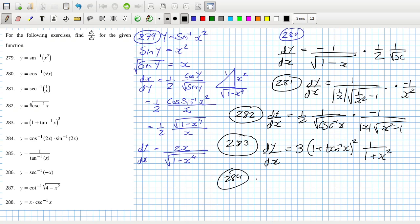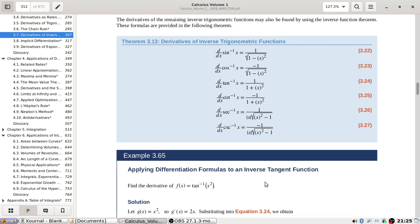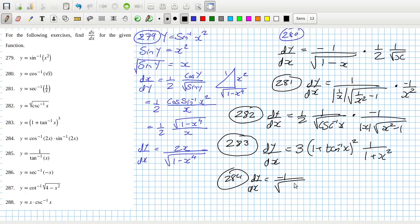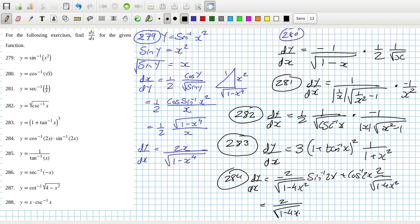Problem 284: product rule and chain rule. dy/dx — cos inverse derivative is minus one over root one minus x squared, times sin inverse 2x, plus cos inverse 2x times one over root one minus 4x squared, times 2. I left out the 2 by mistake, so both terms should have a 2. Taking that out, we're left with cos inverse 2x minus sin inverse 2x.